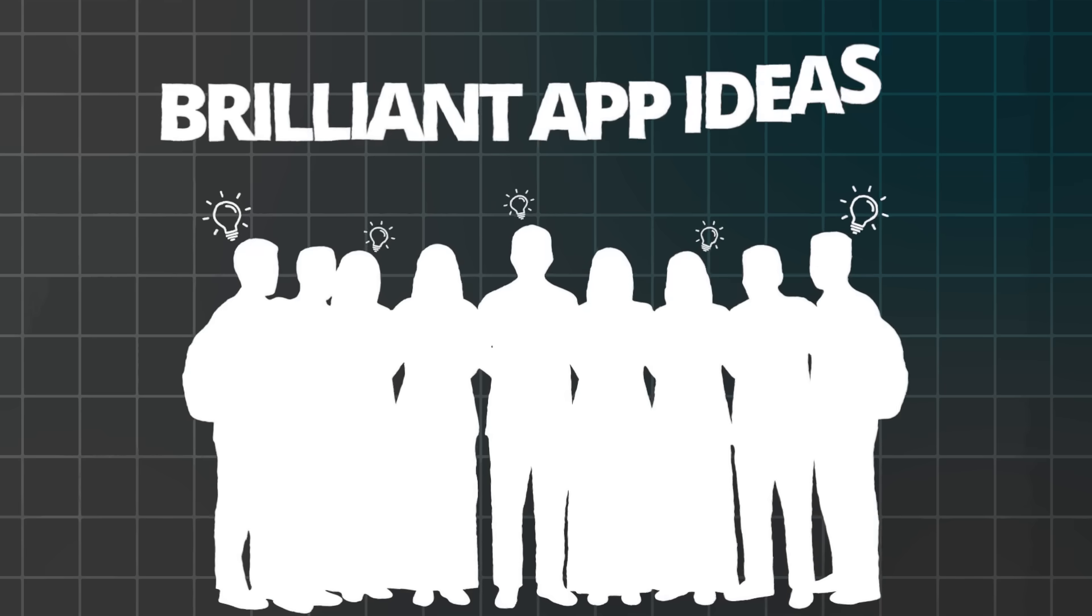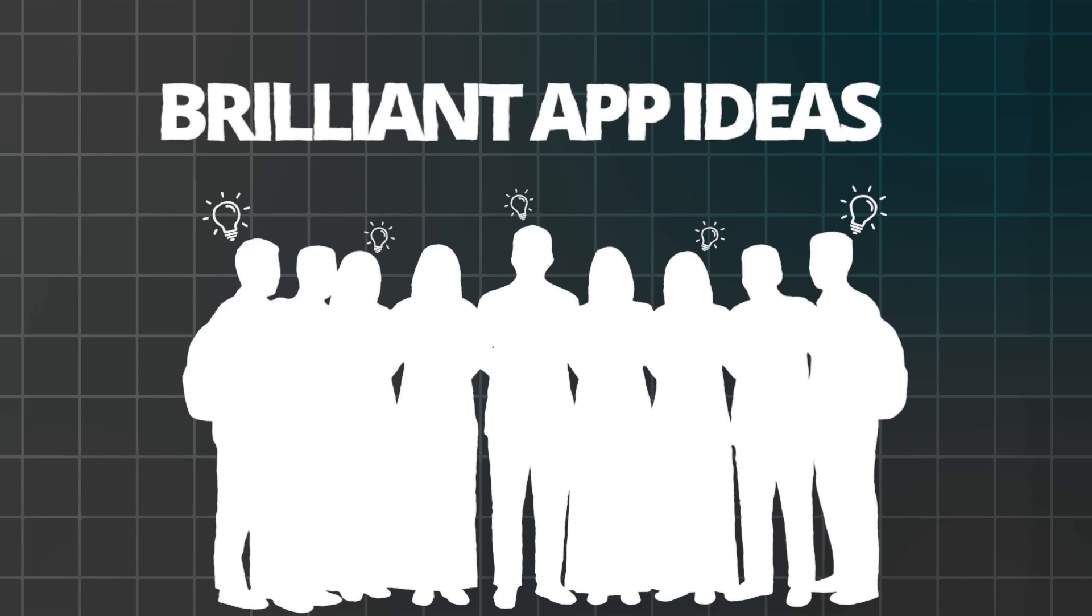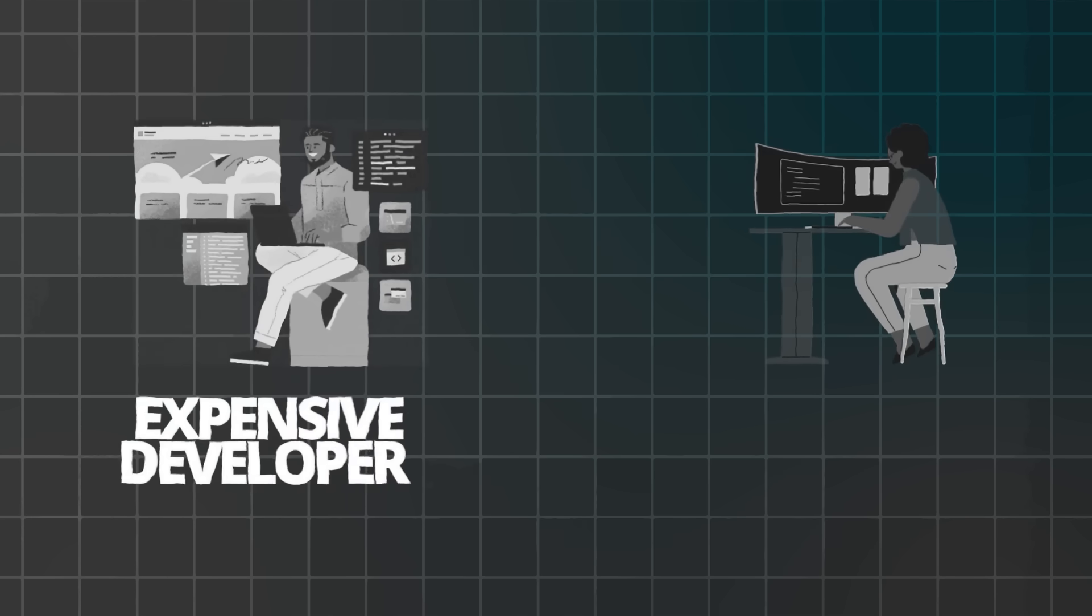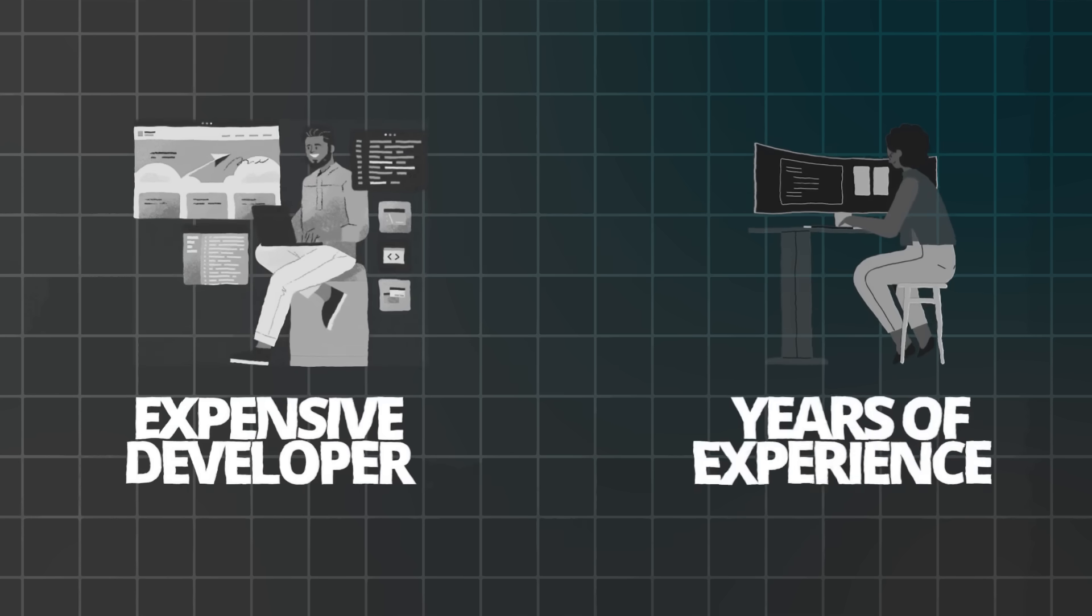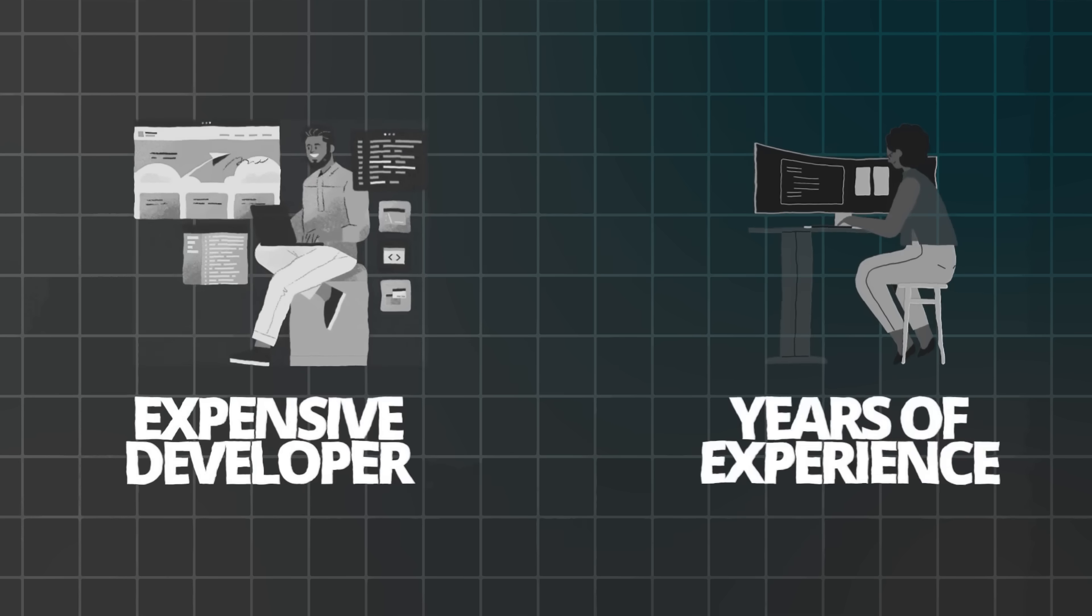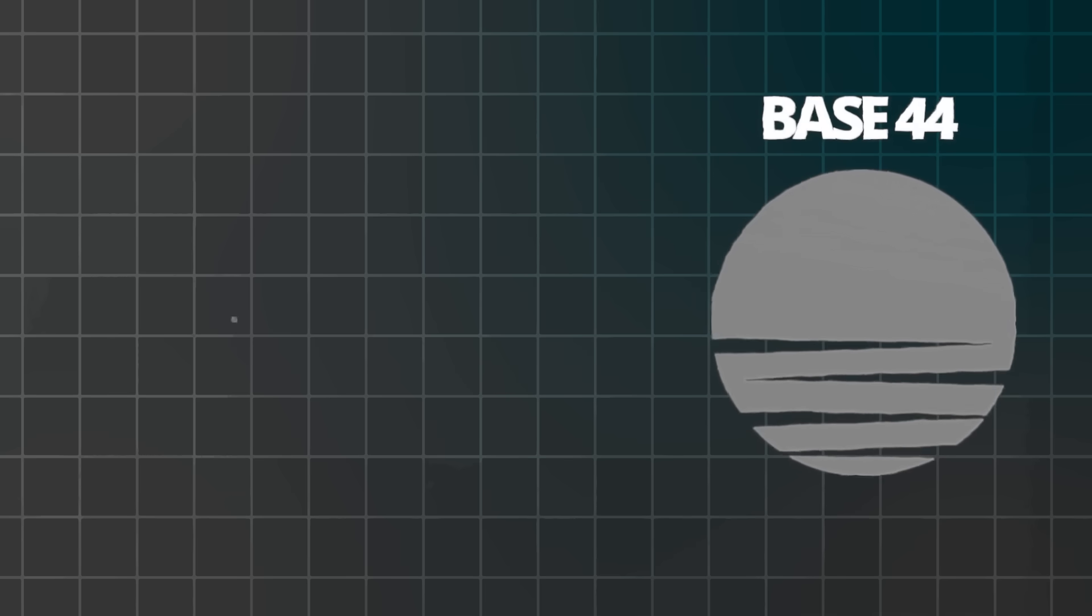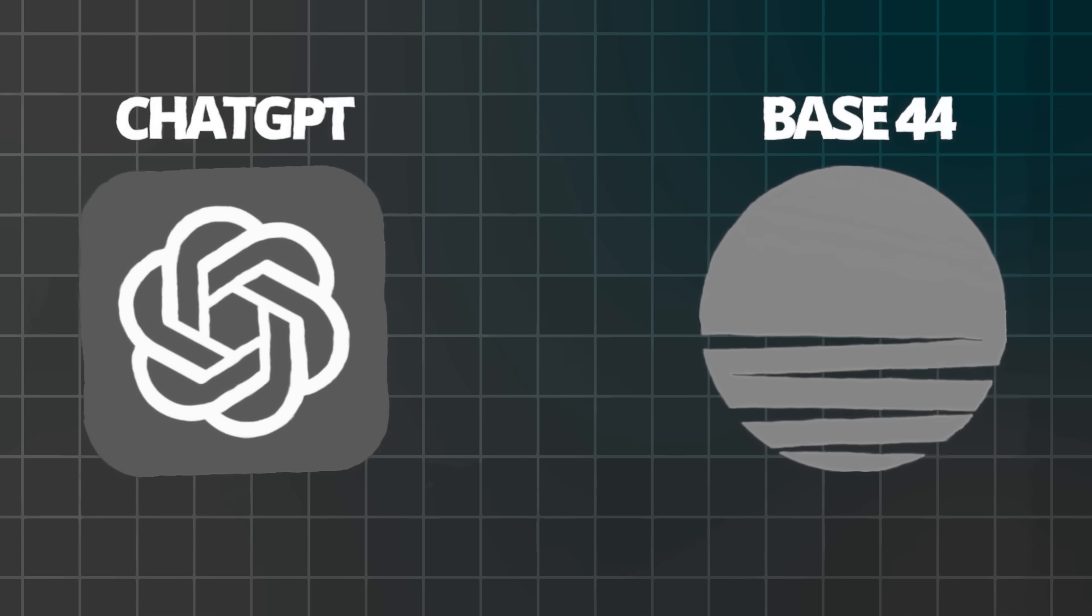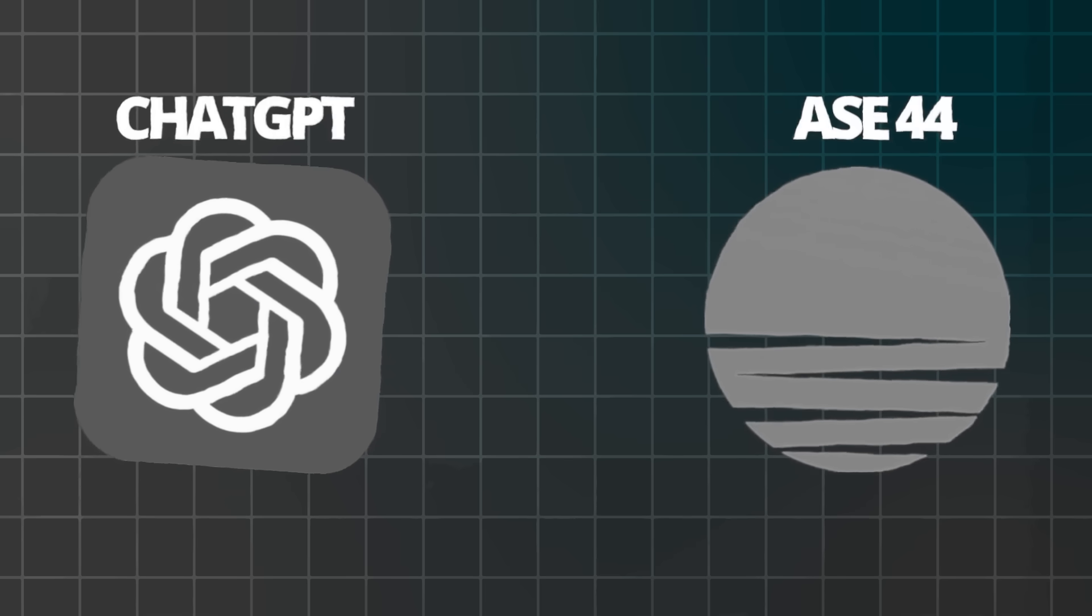Most people have brilliant app ideas but never build them because they assume it requires expensive developers or years of coding experience. As a result, many innovative concepts remain unrealized. This is precisely where Base44's AI-powered platform, combined with ChatGPT, changes the game completely.